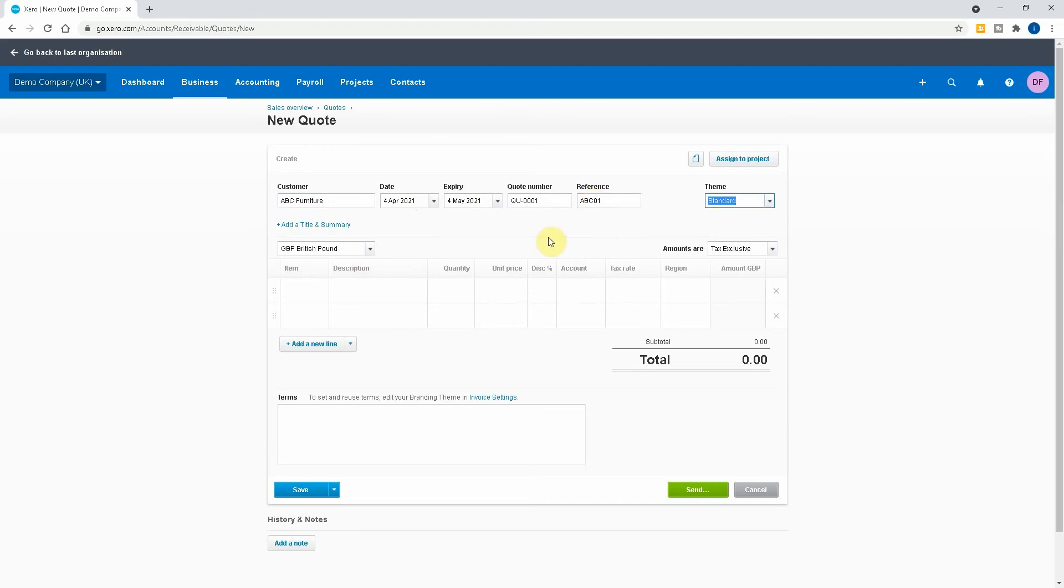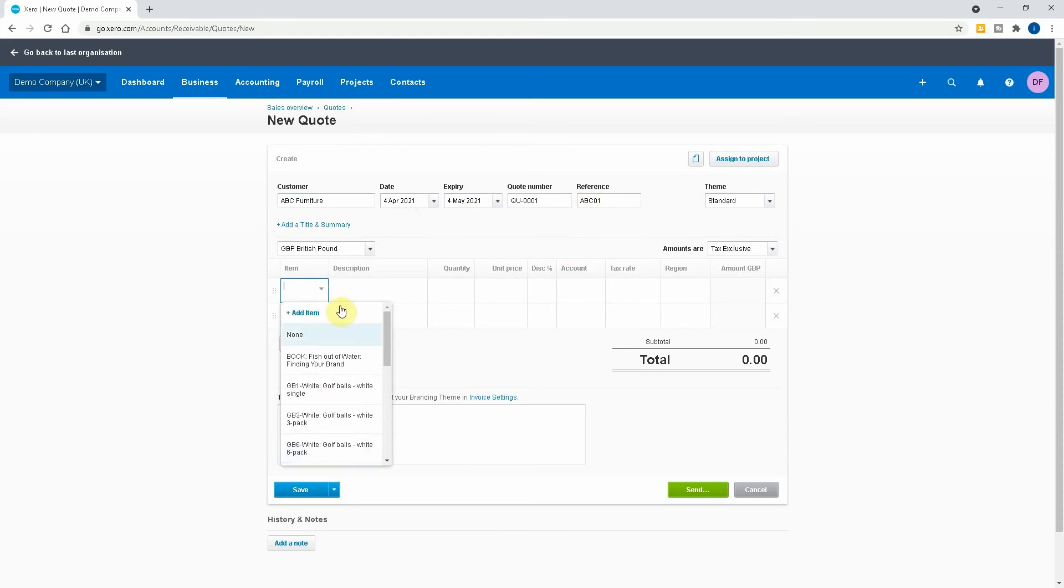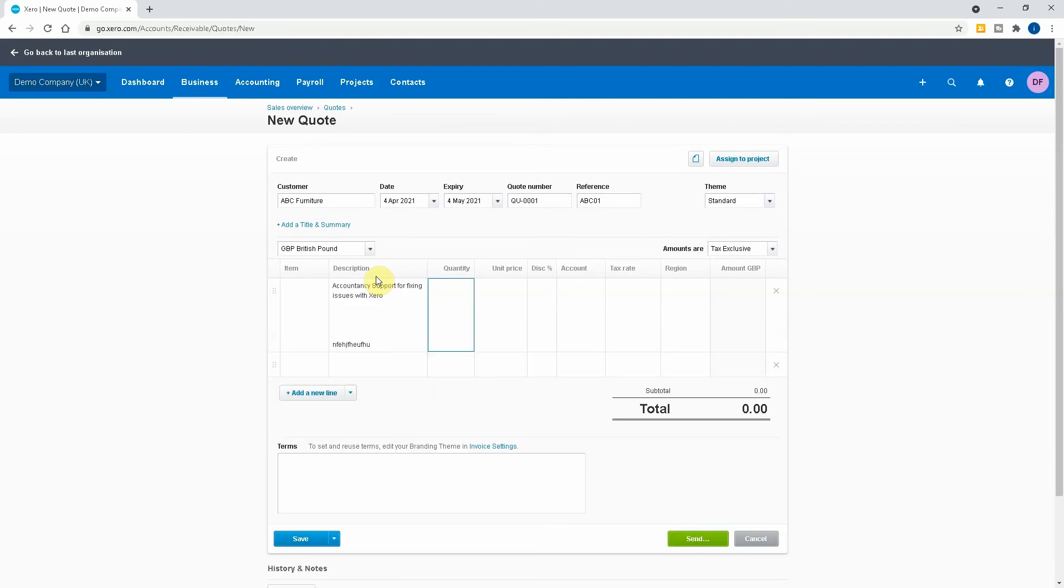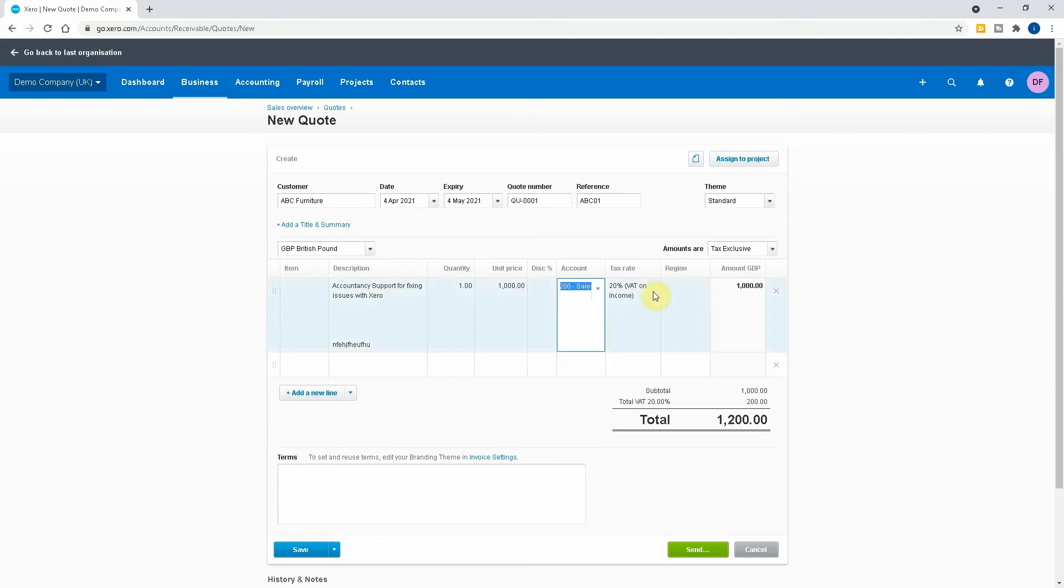Theme is standard, that's fine. Item depends on what item that you want to do. If there's no item then we'll give it a description. I'll give this Accountancy Support for Fixing Issues with Xero. I can keep typing, and I've got quantity one, unit price is a thousand pounds. The account is sales, tax rate is that, okay.